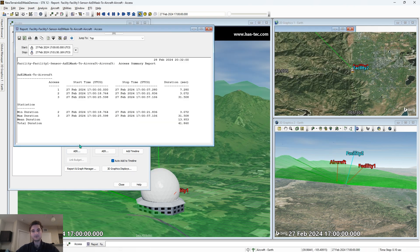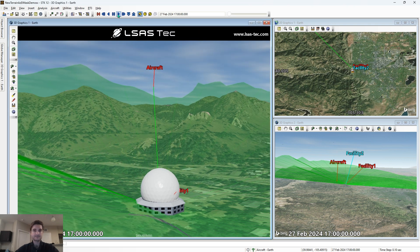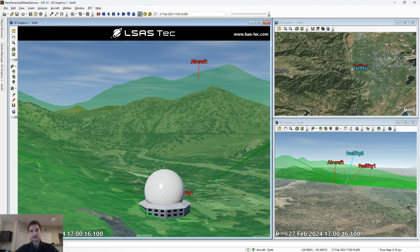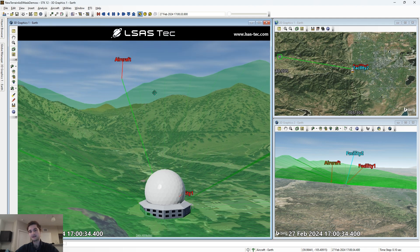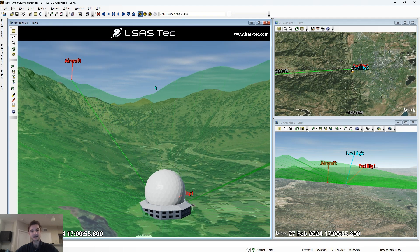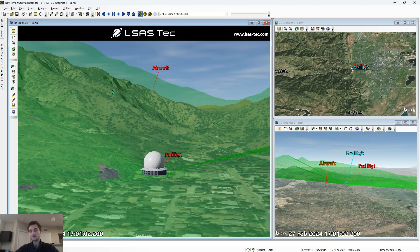There are also reports you can use to look at when you have access and when you don't, but we're just going to look through the 3D graphics menu. If we play the animation, we see the aircraft passes just beyond the mountains and we lose our access. It briefly passes through the mountains in and out, and you can see all of that with our access. What STK is doing is deciding whether our aircraft is in our pre-computed field of view of our facility or not.